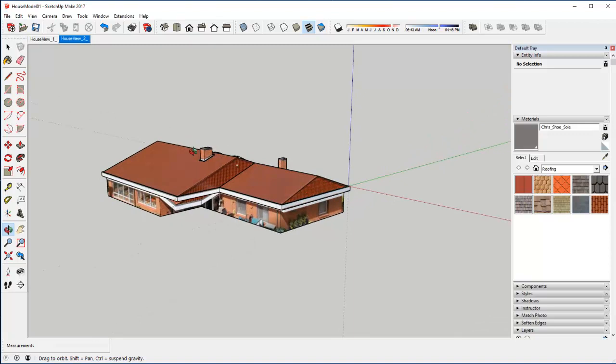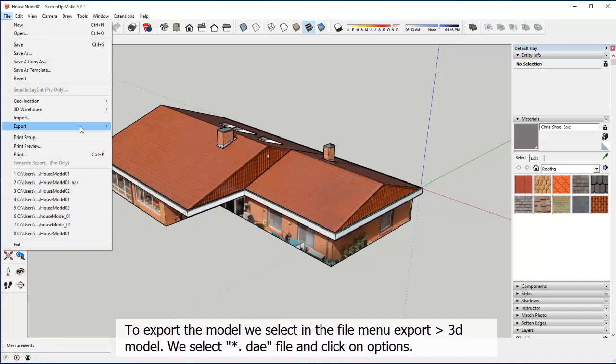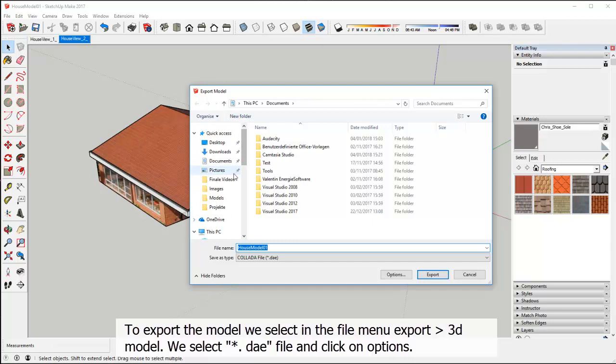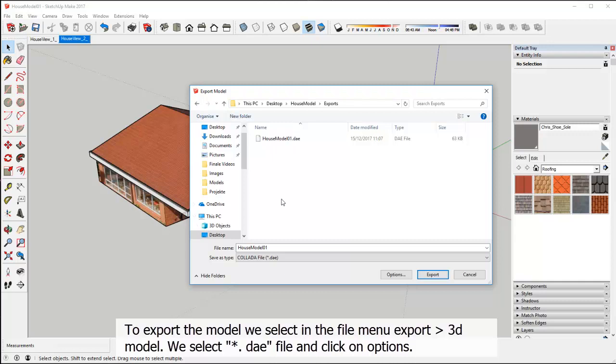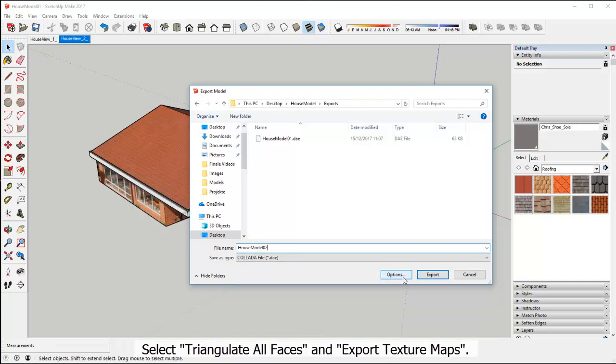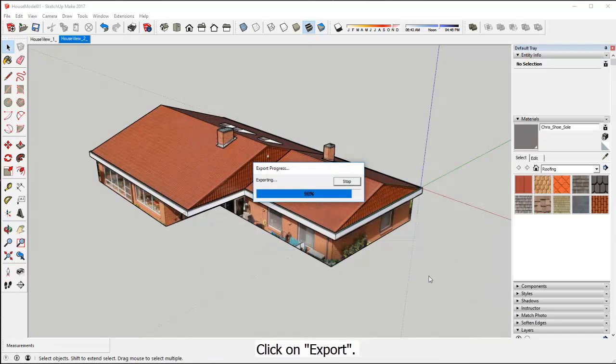To export the model we select in the File menu, Export, 3D Model. We select DAE File and click on Options. Select Triangulate All Faces and Export Texture Maps. Click on Export.